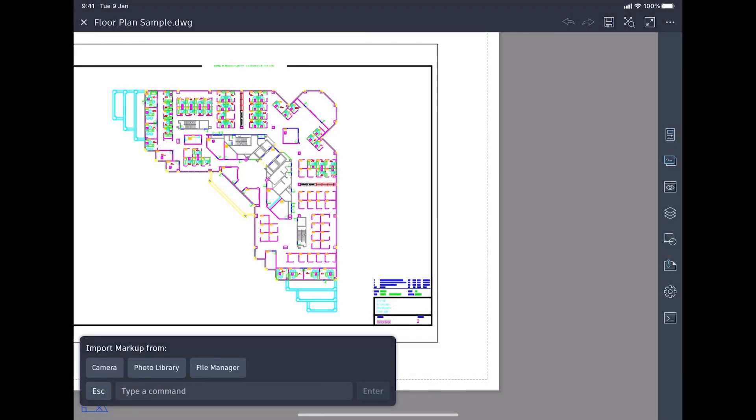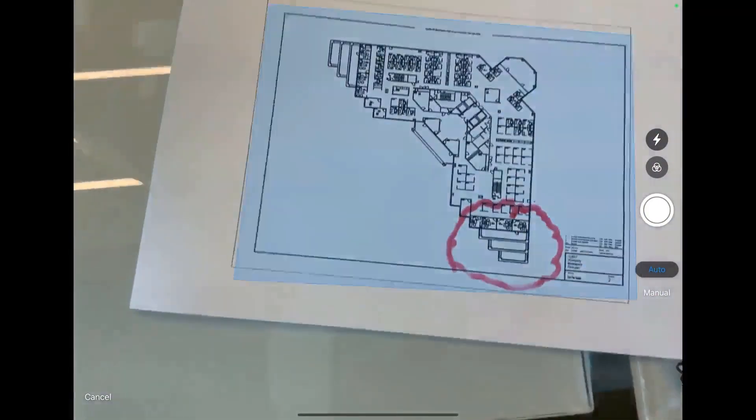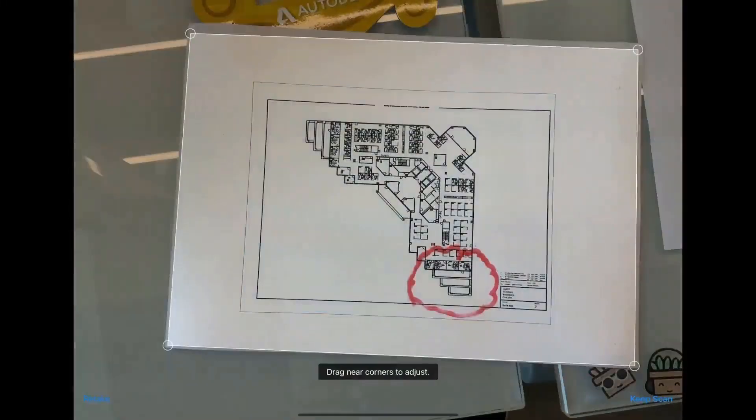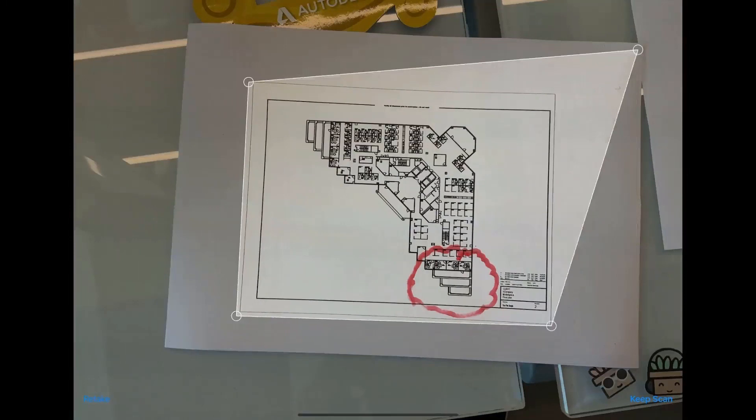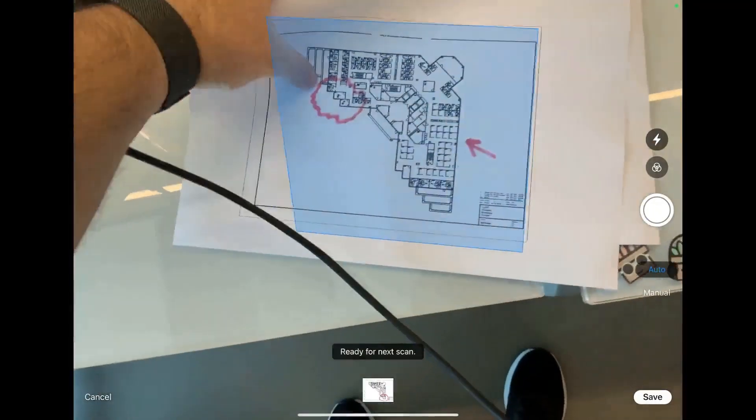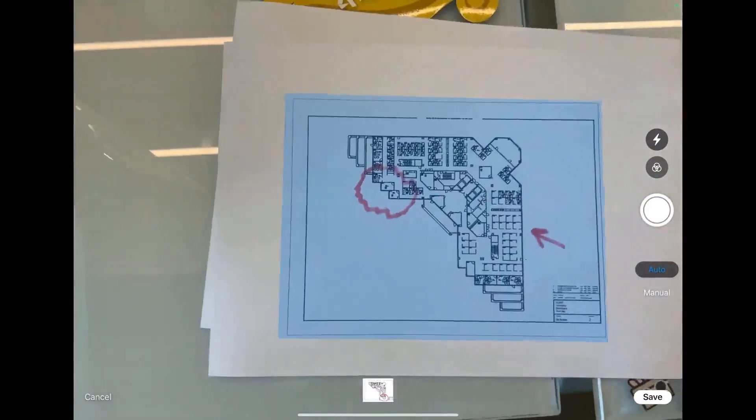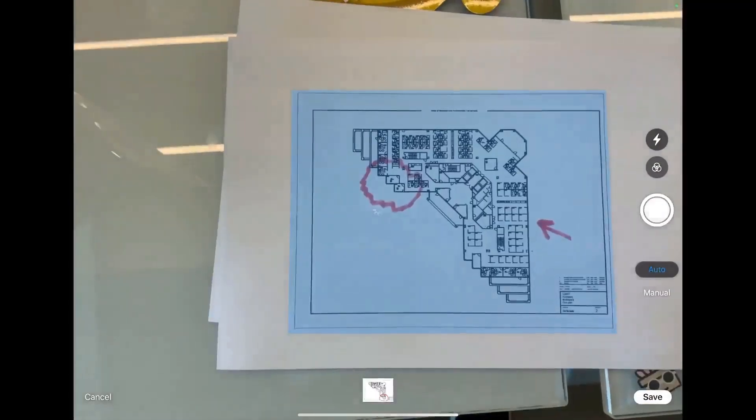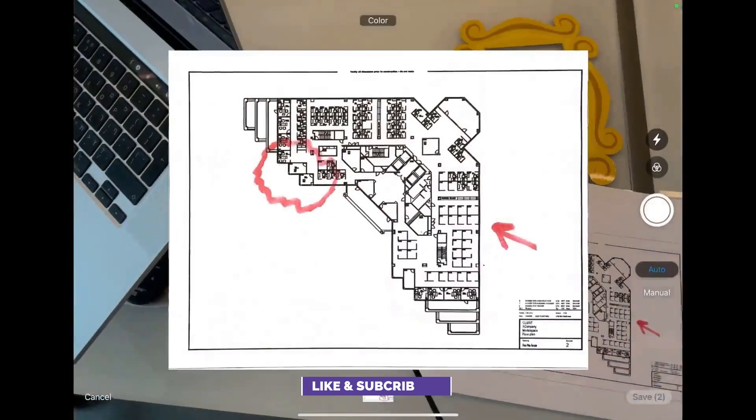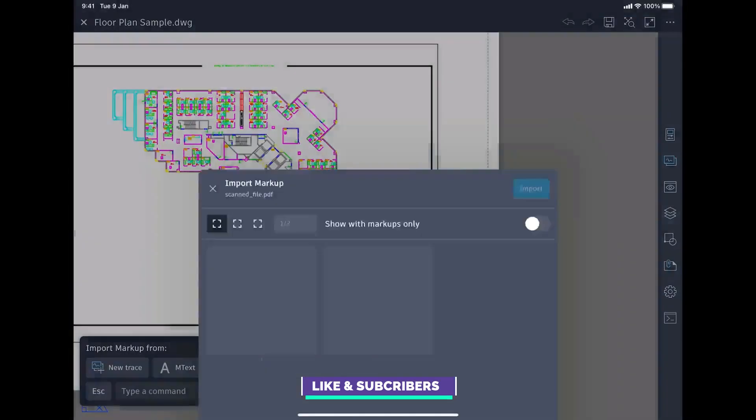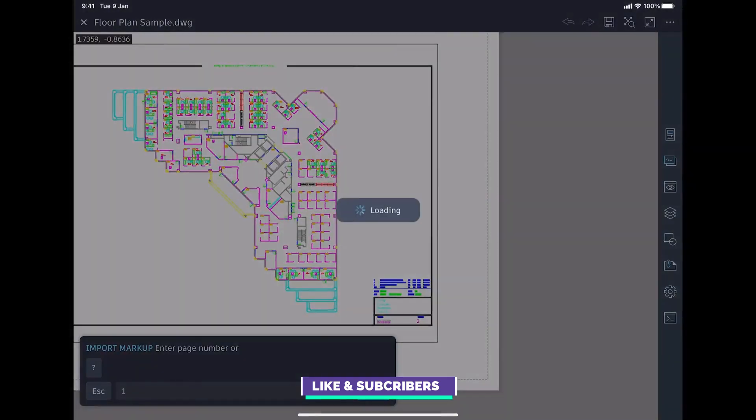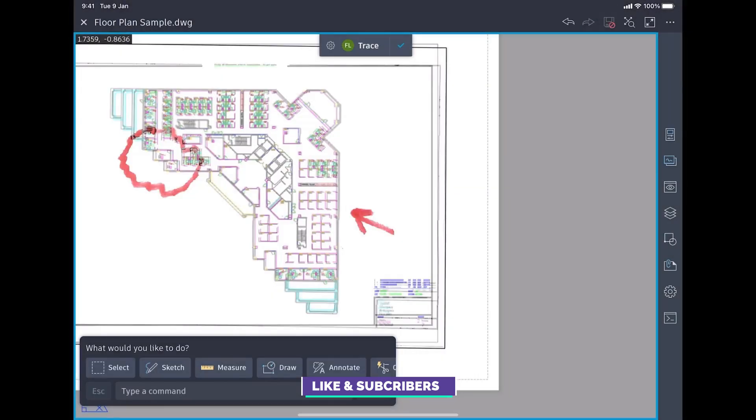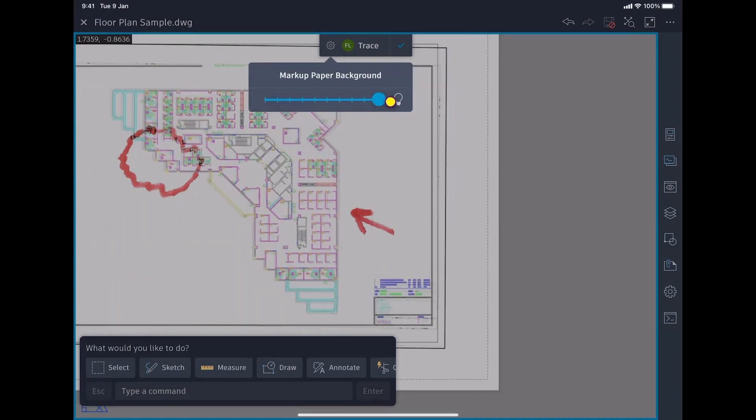The new markup import and markup assist features allow you to take feedback from PDFs and printed drawings and import them directly into your AutoCAD DWG. Here we're using AutoCAD mobile to scan a printed drawing. The imported feedback is brought into AutoCAD as a trace layer. You can edit the opacity as needed.